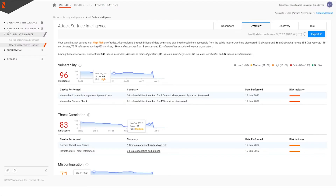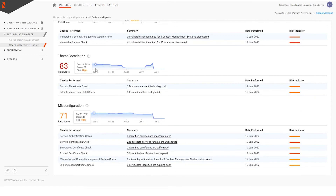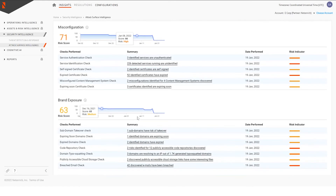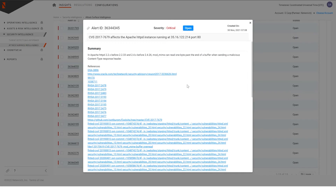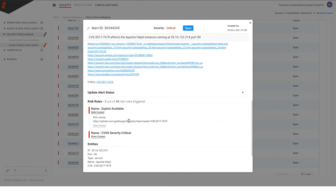The next step to cyber situational awareness is utilizing the attack surface intelligence application. This is another data analytics application based on Netenrich's resolution intelligence platform. By continuously monitoring organizations' attack surfaces, we're able to understand vulnerabilities, threat correlations, misconfigurations, and brand exposure. We're also able to dive into the analytics associated with trend lines and dig into a particular vulnerability to provide the necessary information to security operations teams to take appropriate proactive steps with controls and detection methods.